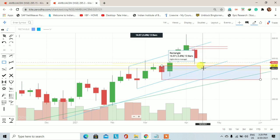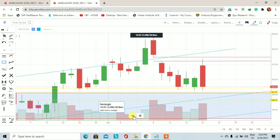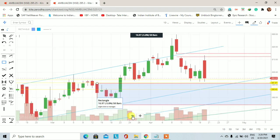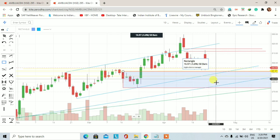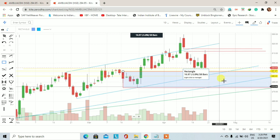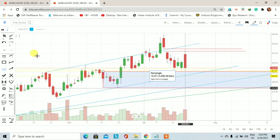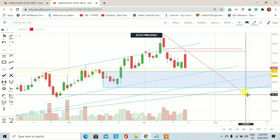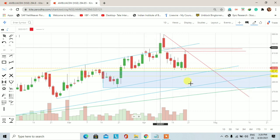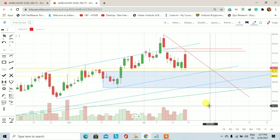यहाँ पर एक trend line है जिस पर अभी हम faith नहीं कर सकते क्योंकि बहुत ज्यादा selling pressure देखने को मिल रहा है। आने वाले trading session में daily chart पर price को नीचे आने दीजिये और अगर on a daily basis कोई fresh demand zone बने या fresh bullish engulfing का pattern बने तो उसके retracement पर हम Ambuja Cement में एक long trade initiate कर सकते हैं। Otherwise, आज के trading session के साथ दो highs मिल रहे हैं और उन्हें connect करें तो आने वाले दिनों में एक downtrend देखने को मिल सकता है।